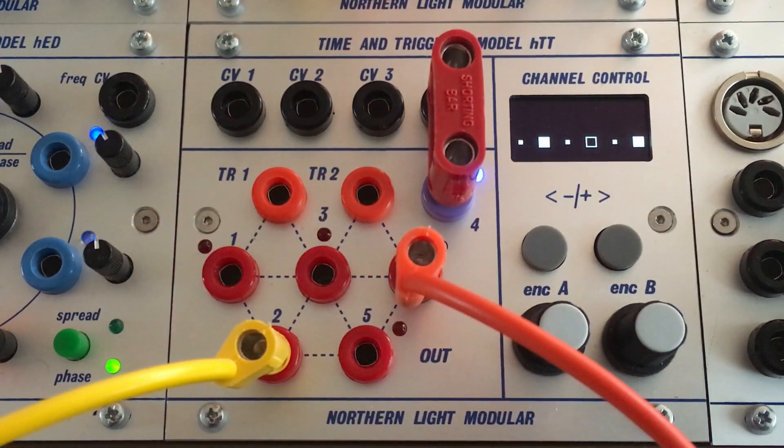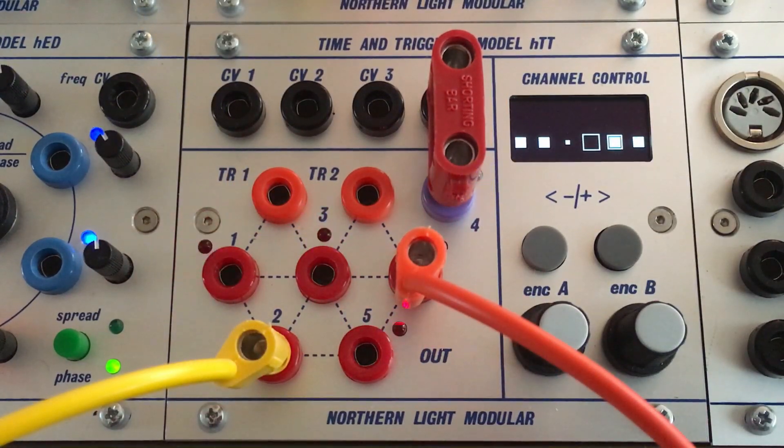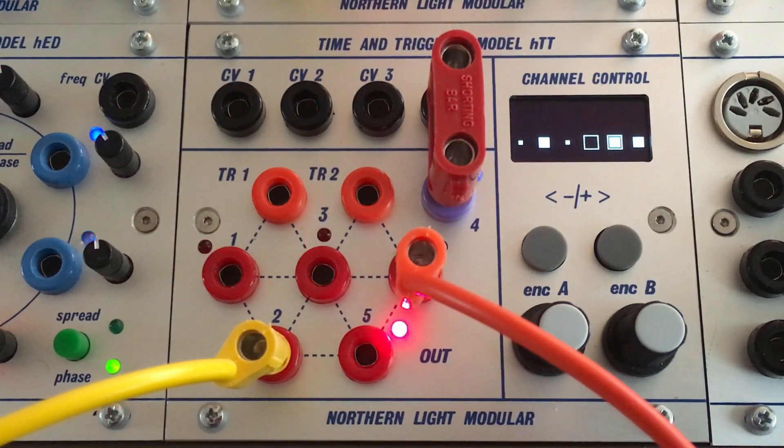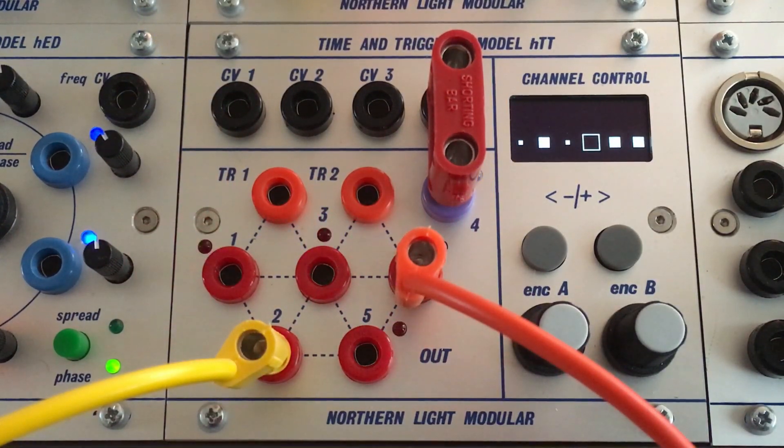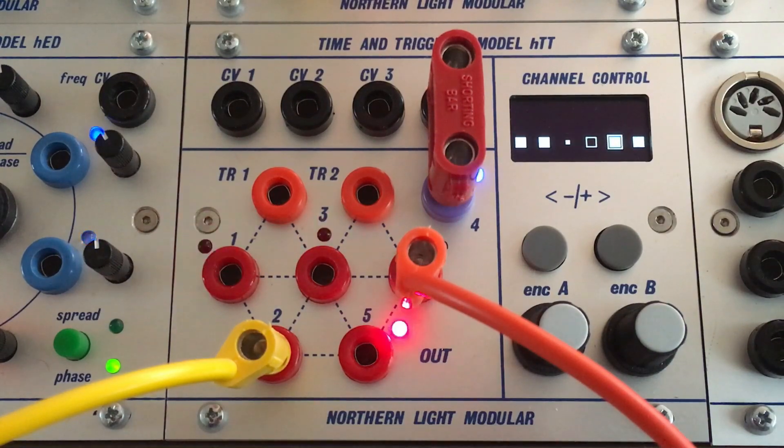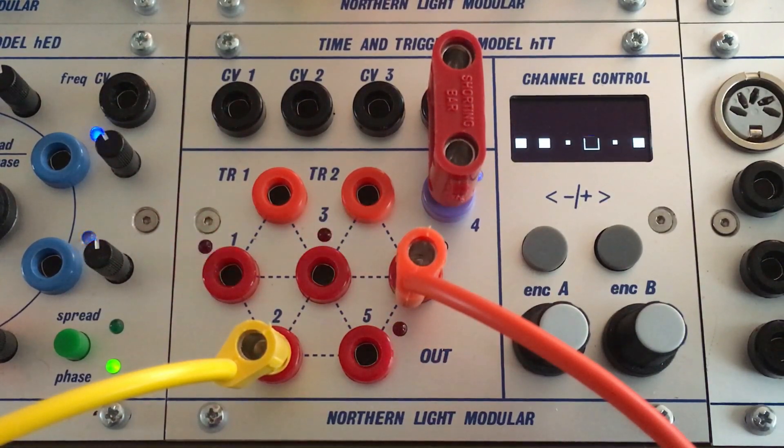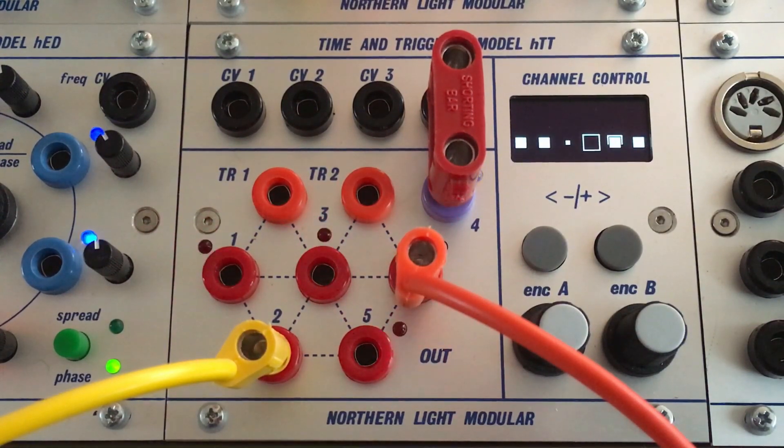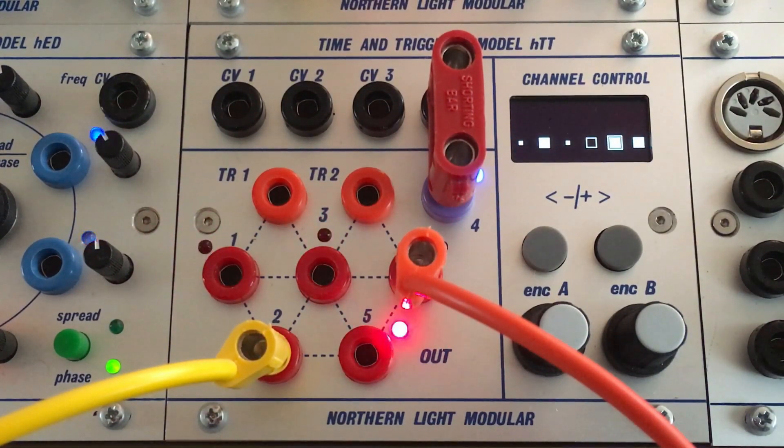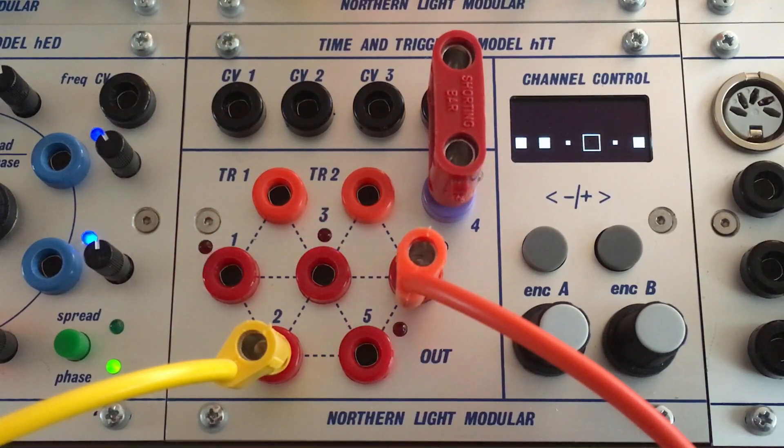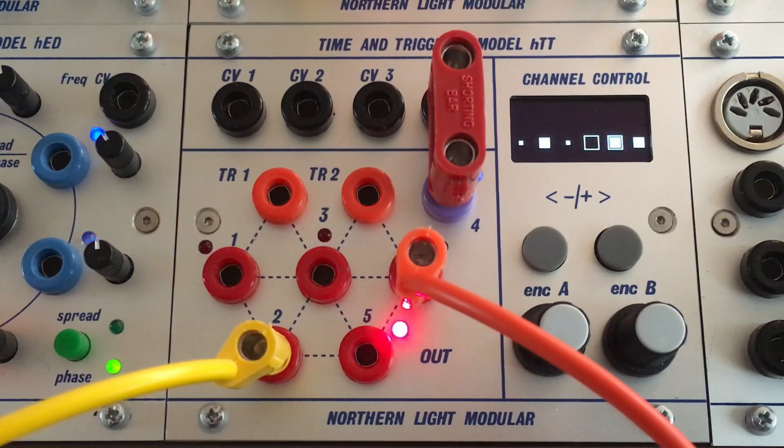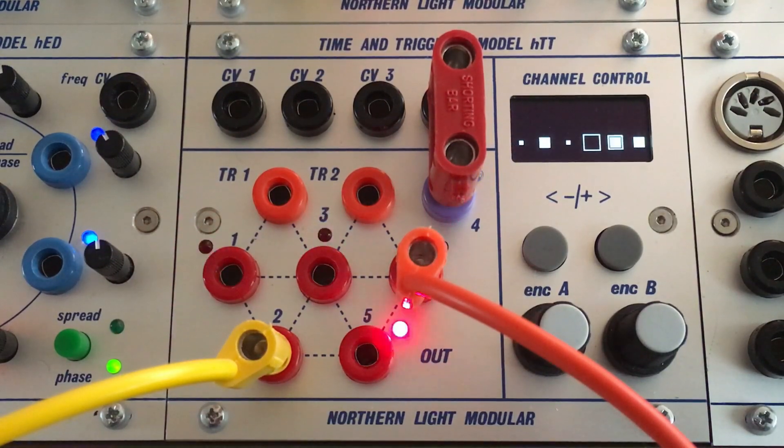Another function is to self-sequence the module. The internal clock can be used to generate a pattern and the trigger output and input combination can be used to further animate that.